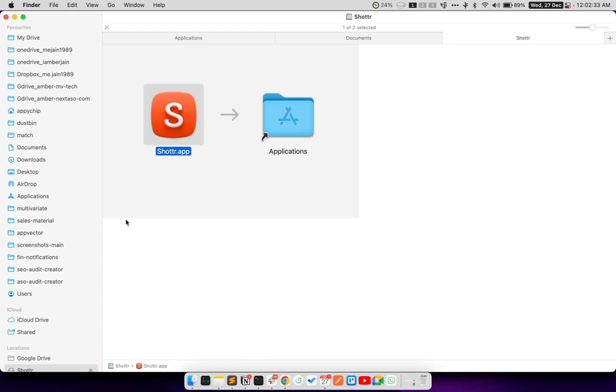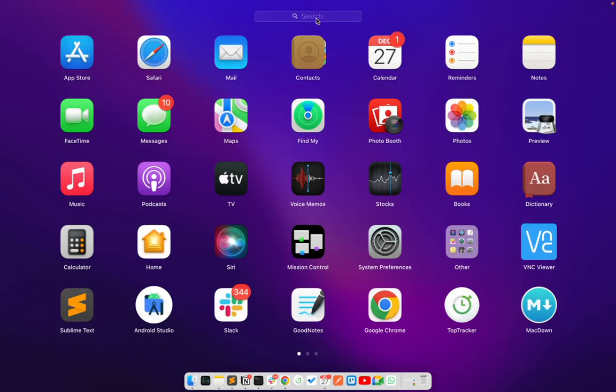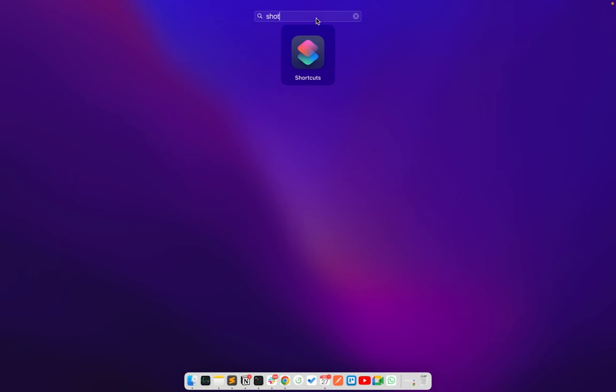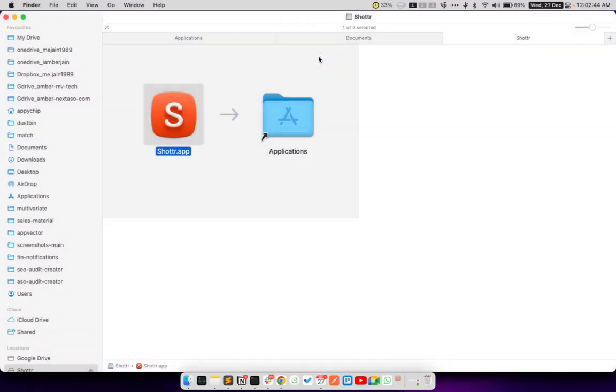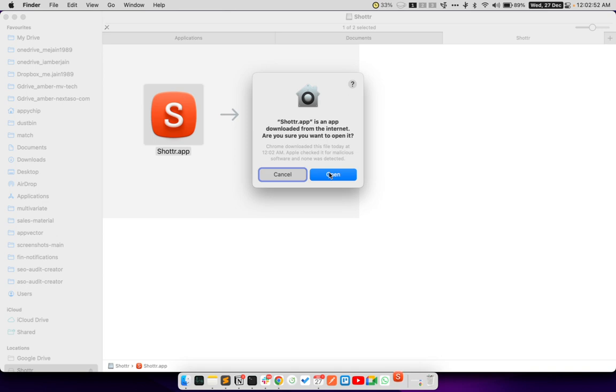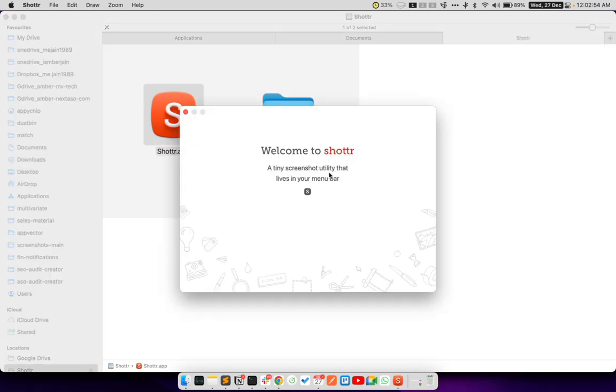Once this is completed, you will be able to see Shottr in the list of your installed apps. Simply click on the app. It will ask you if you want to open this app because you have downloaded it from the internet. Simply click on the open button to open the app.